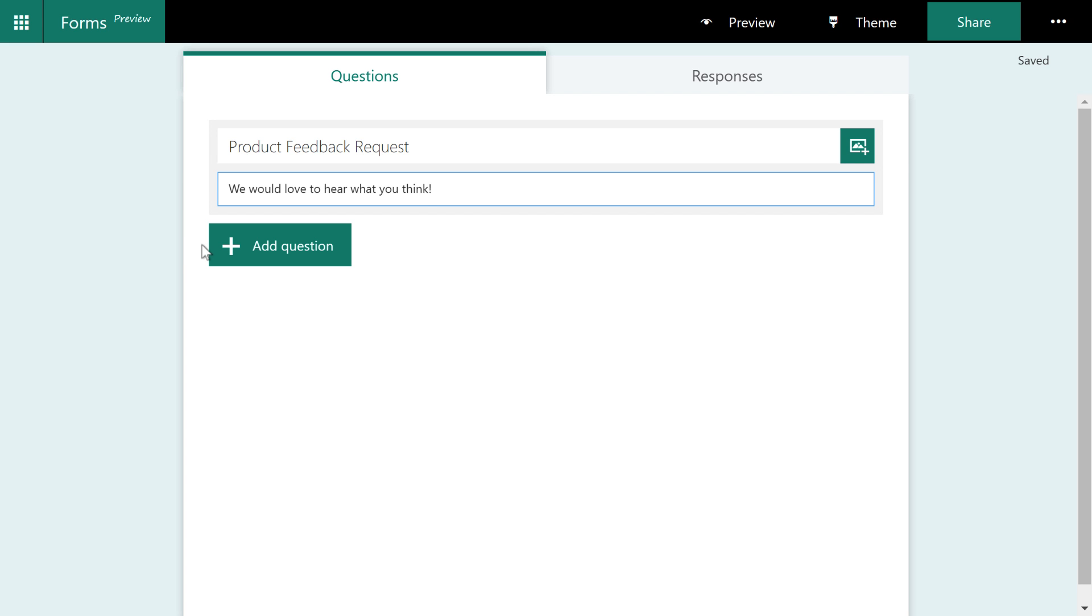So that's our title. The first thing I'm going to point out with forms is see the saved up here as you're typing forms automatically saves. So there is no save button.